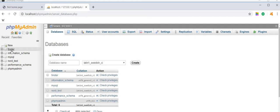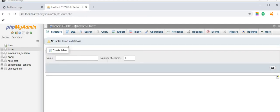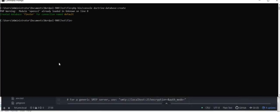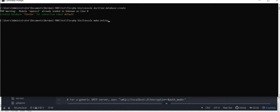So Finster is created. Now let's add a table. So hit the command php bin console make entity.